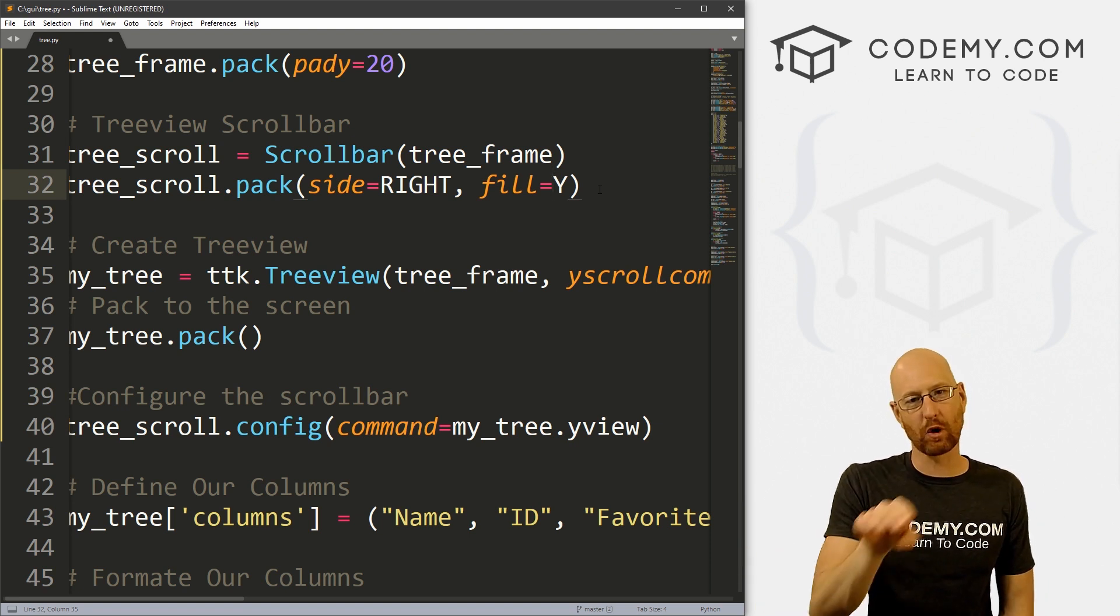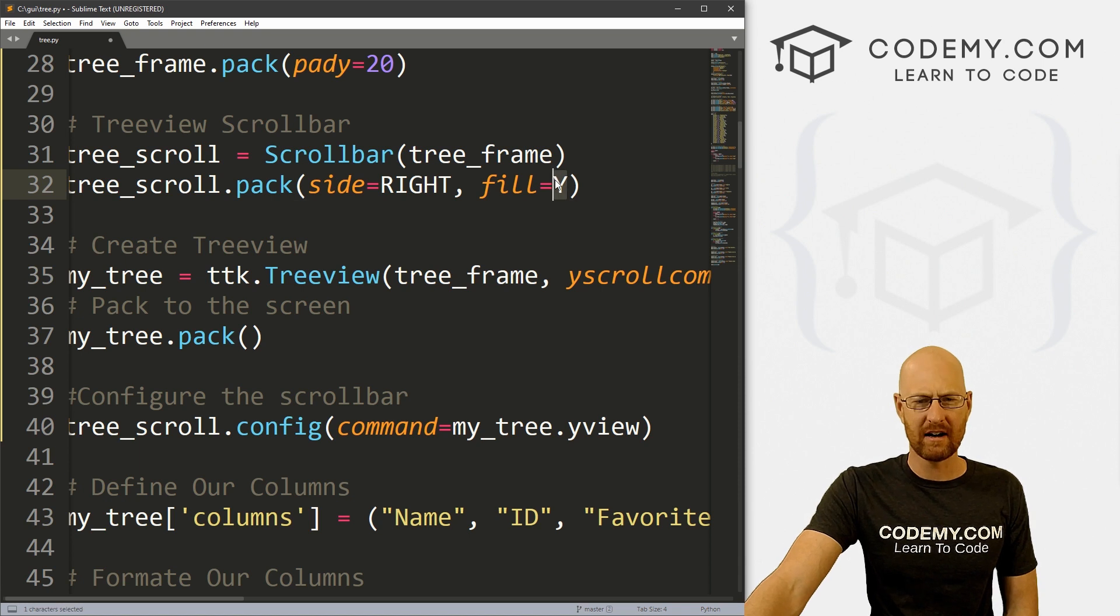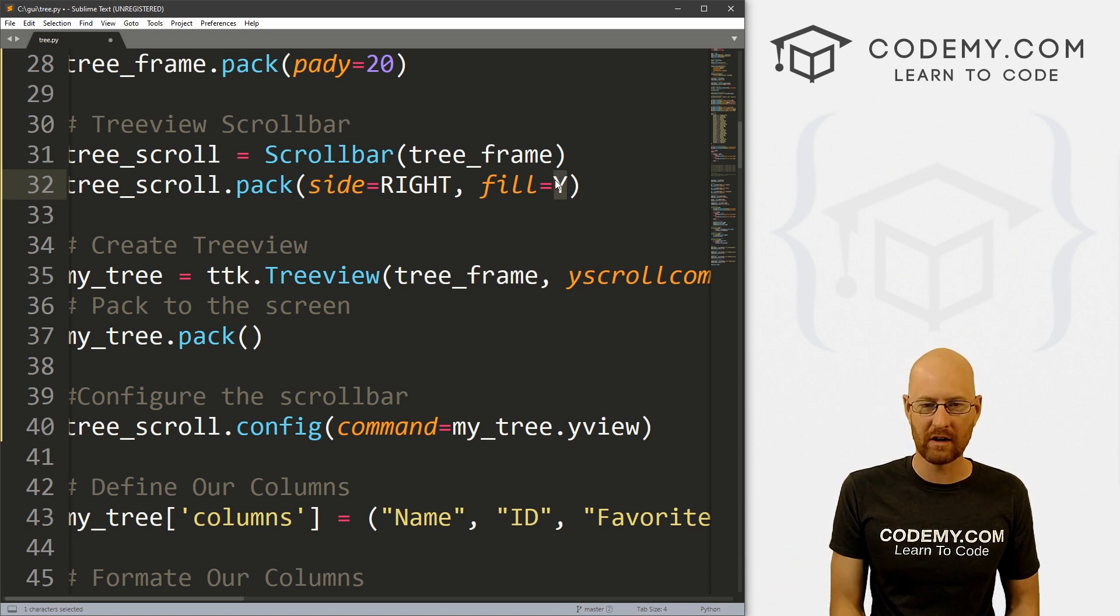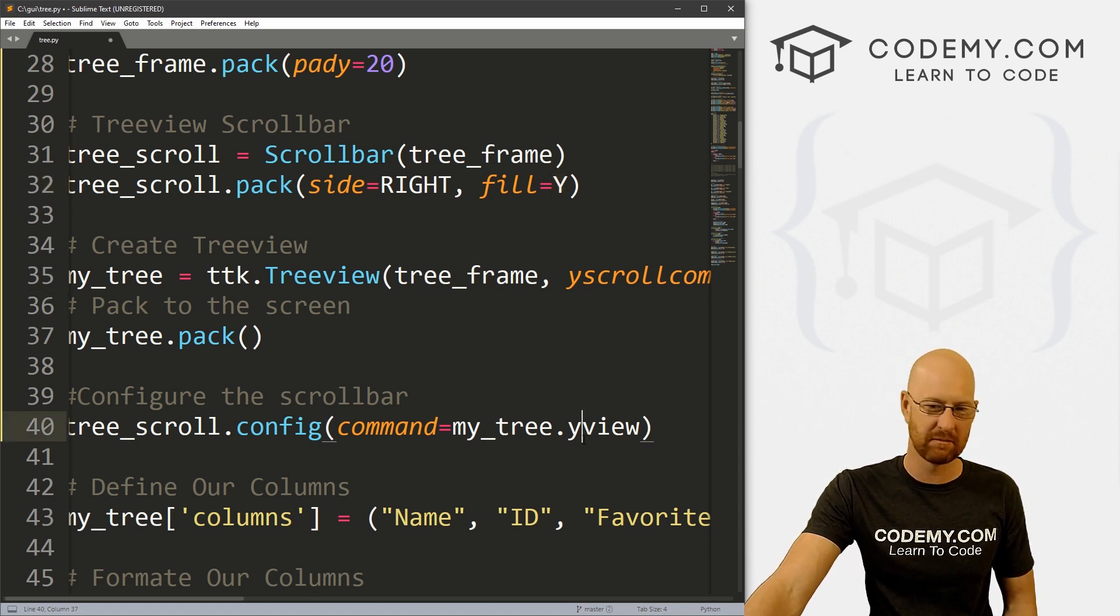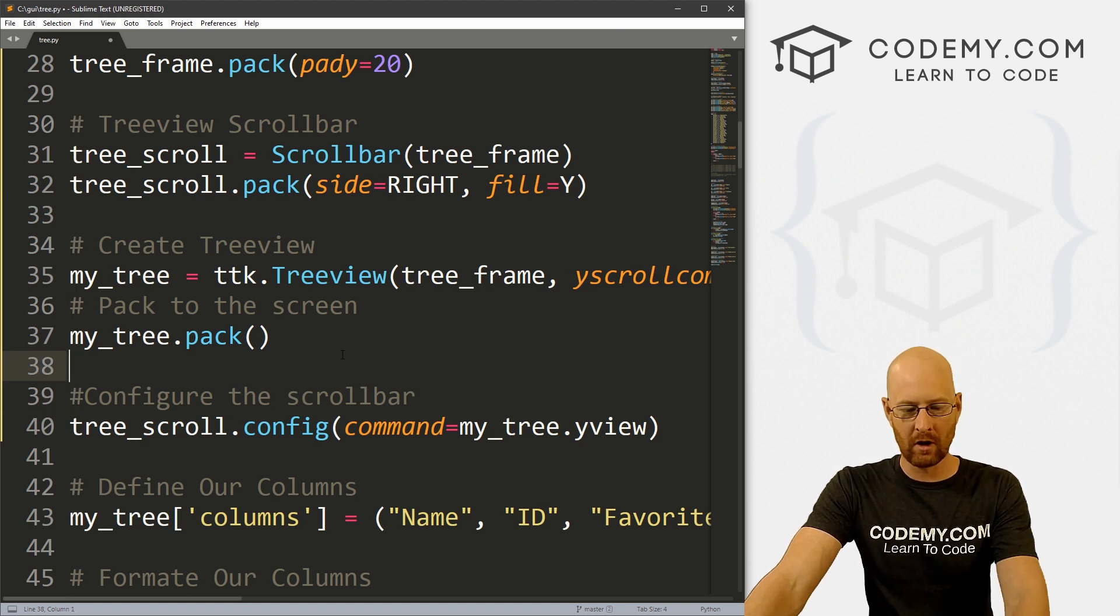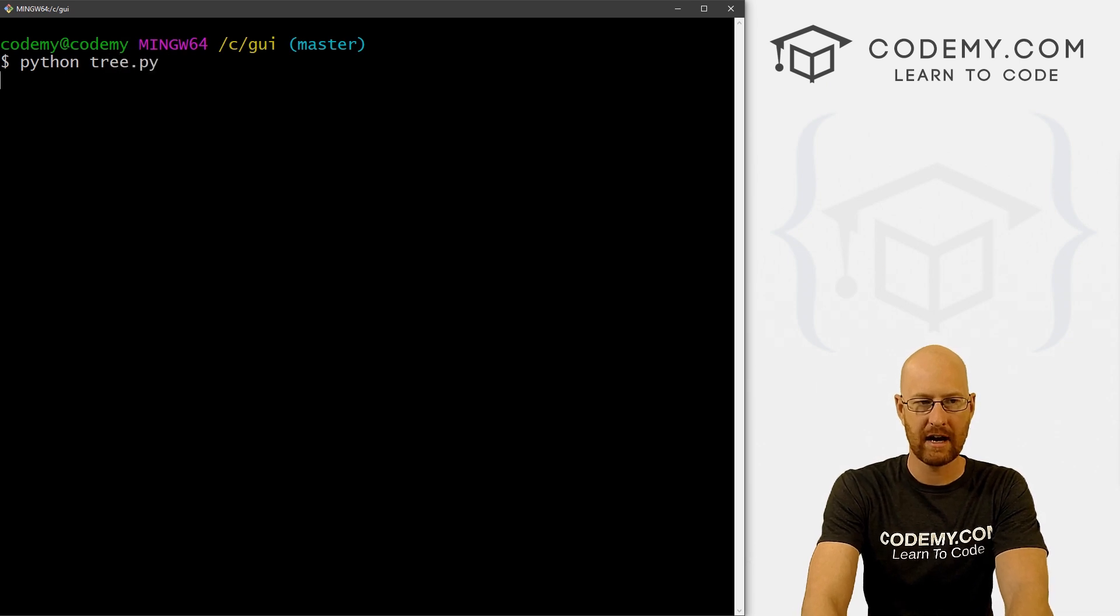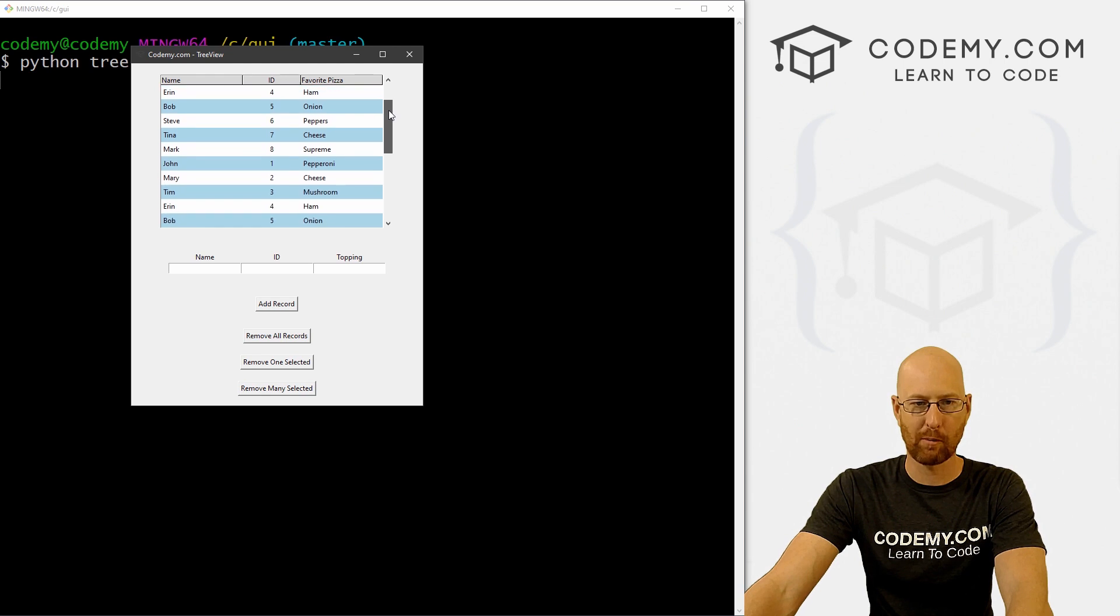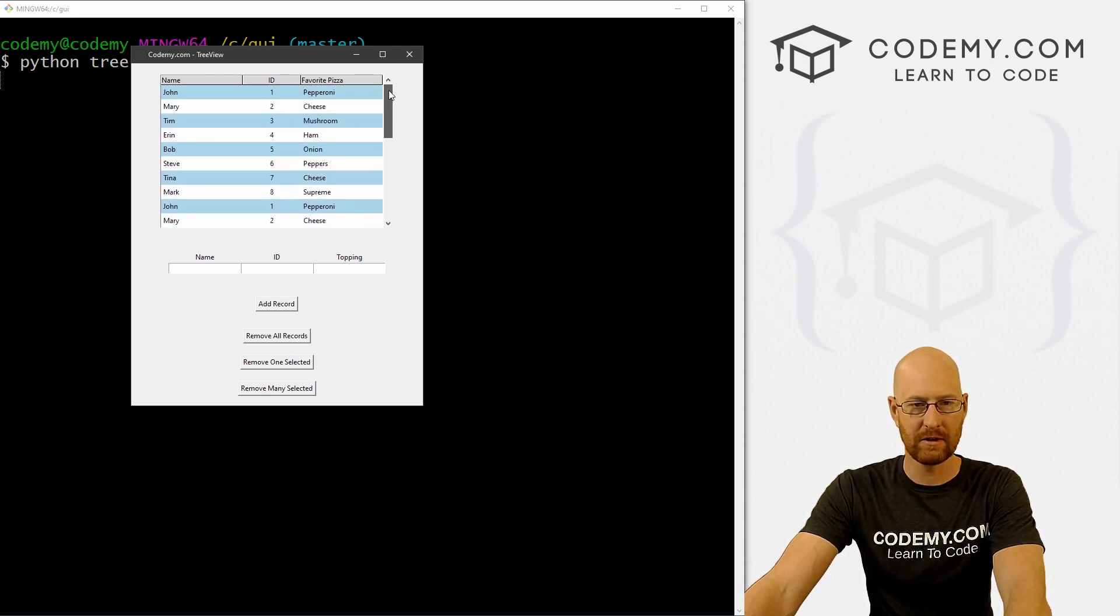So if you wanted the scroll bar to go horizontal, you would change all these things to X. So I have a video on creating horizontal scroll bars in the playlist, you can check that if you want. There's a slight tweak you also have to do besides changing all these Y's to X's, but it's basically, that's what you have to do. So okay, let's go ahead and save this and head over to our terminal and let's run Python tree.py. And when we do we see we've got this nice scroll bar, and it scrolls perfectly. And that's all there is to it.